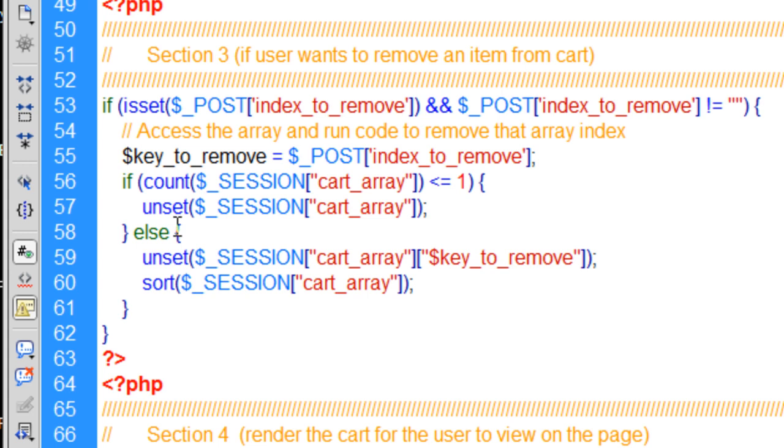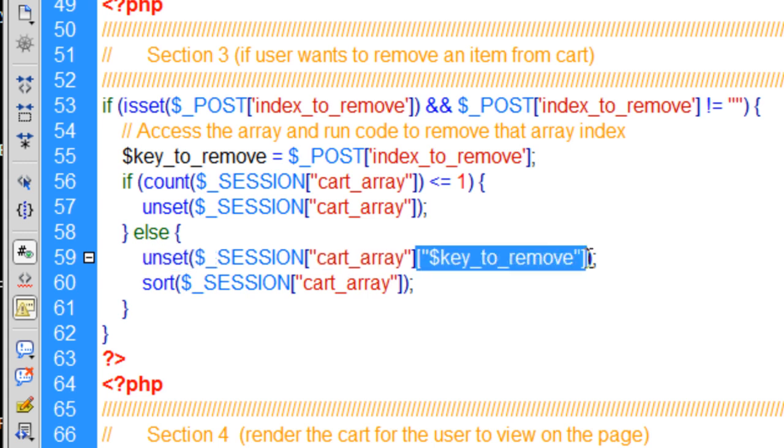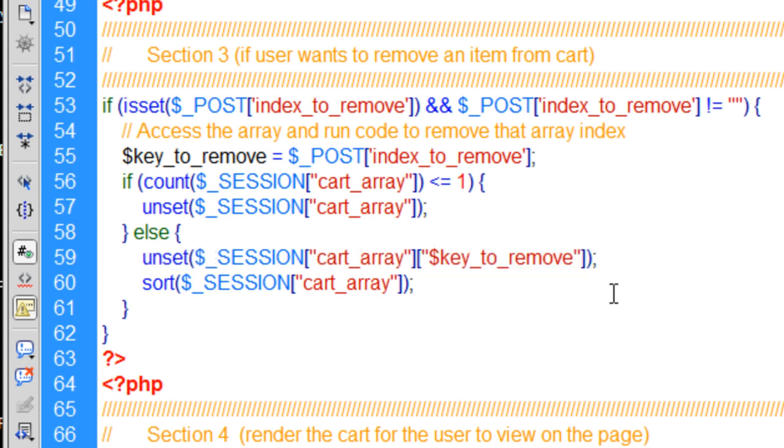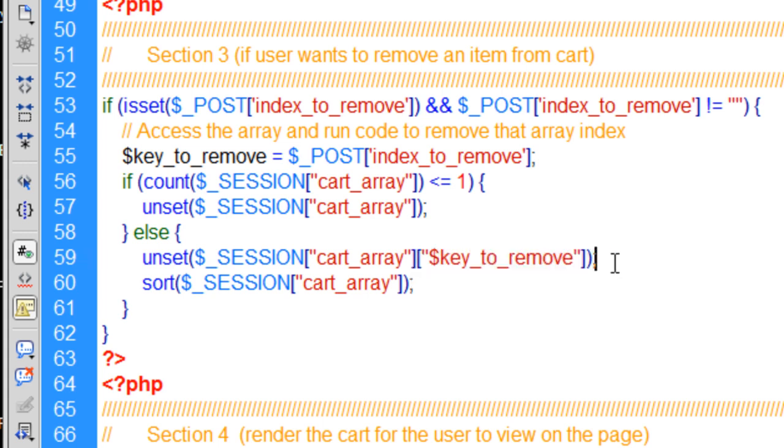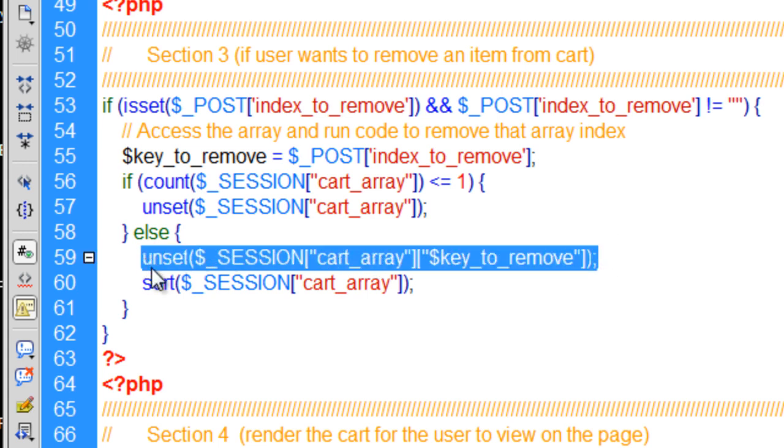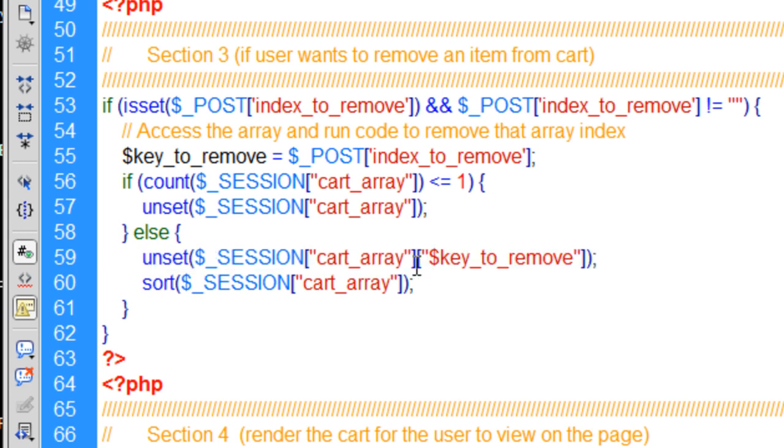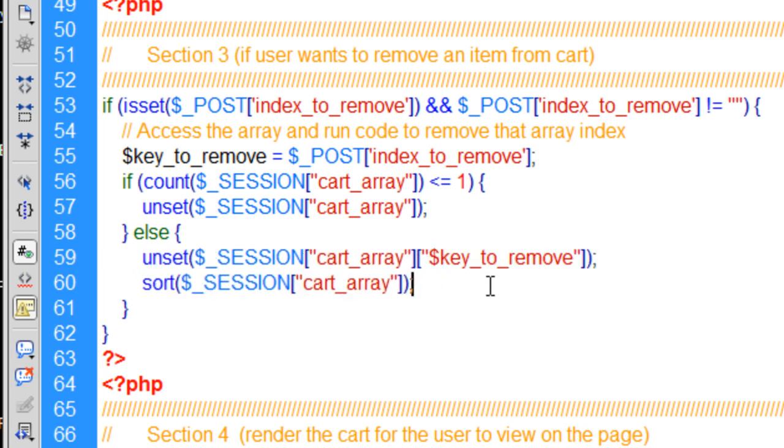After we access that post variable and put it into a local PHP variable, we then check to see if the count of the session cart array is less than or equal to 1. So if it's a 1 or a 0, you just want to unset the whole cart array. Else, if there's more than one item, say you have two items in your cart, you want to unset the cart array specific key. So you're removing that specific index, which is a key inside of the multidimensional array, and that key corresponds to that cart item.